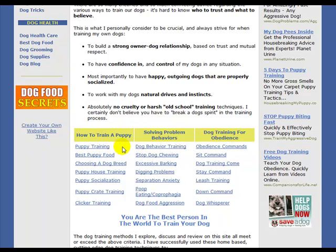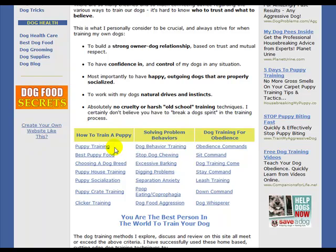Anchor text is actually really important because it tells the search engines what the page is about. It also tells the visitors too. Because, for example, if I'm looking to learn more about puppy training, obviously this is where I want to click. So whatever anchor text you use to create a link, that's going to send the signal directly to the search engines that that is what that page is about.